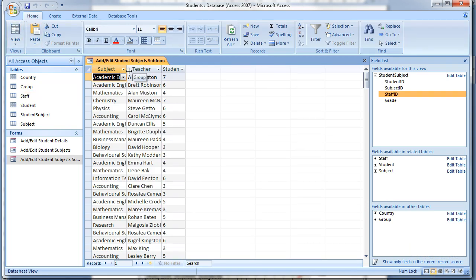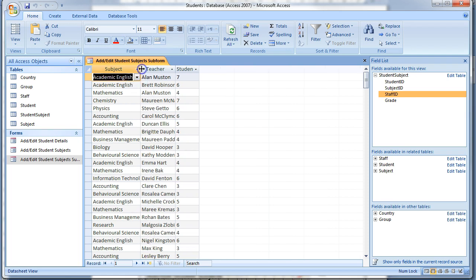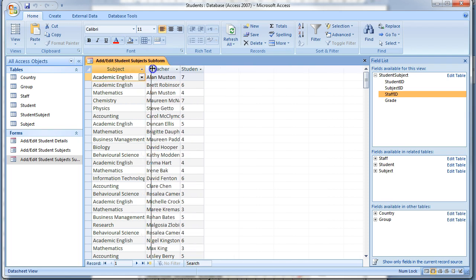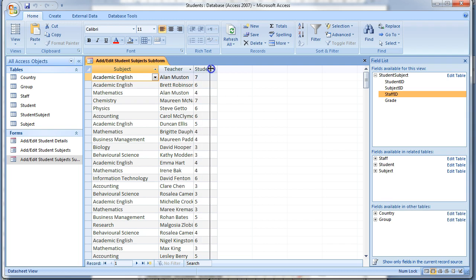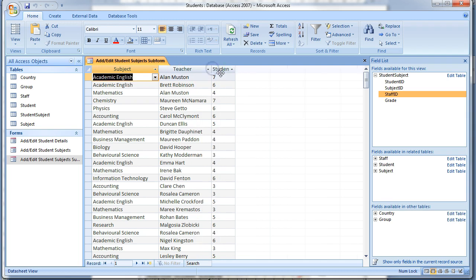Make the columns wide enough to accommodate the data being displayed. Save and close the form and then open the original form again.